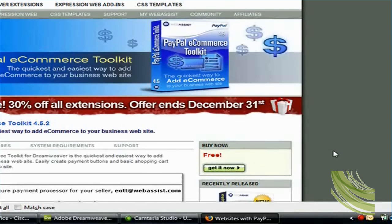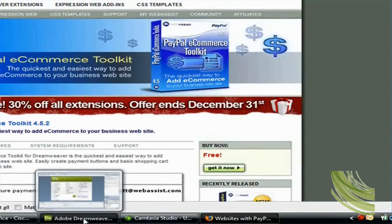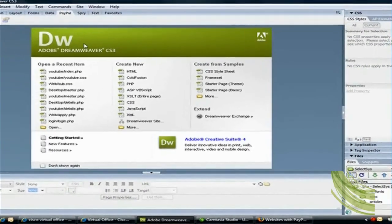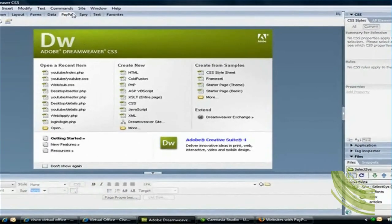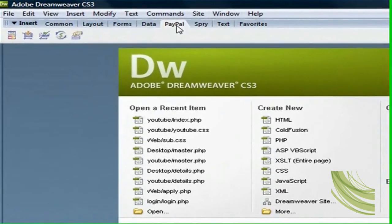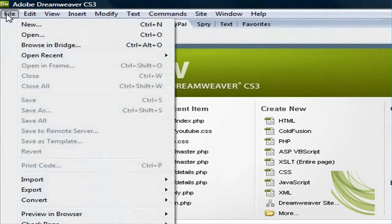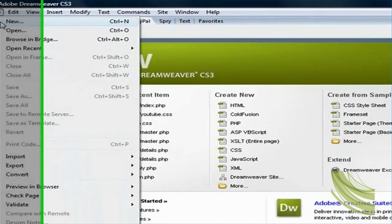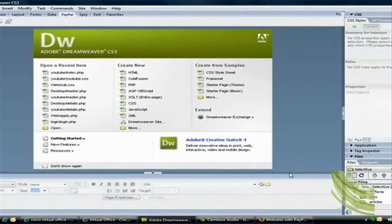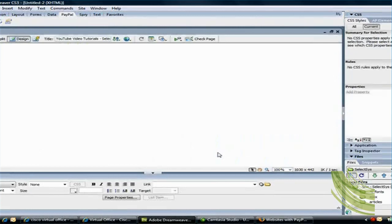And then once you grab the file, go ahead and download the file and install it. Now once you successfully install the extension, you will see that Dreamweaver adds a new tab called PayPal here. So that's when you know that the extension has been successfully installed. So once you get there, go ahead and create a new file.